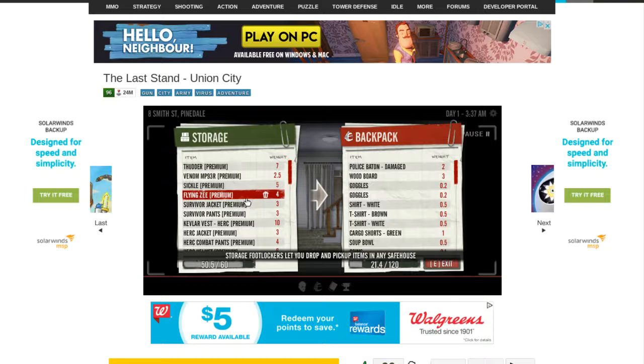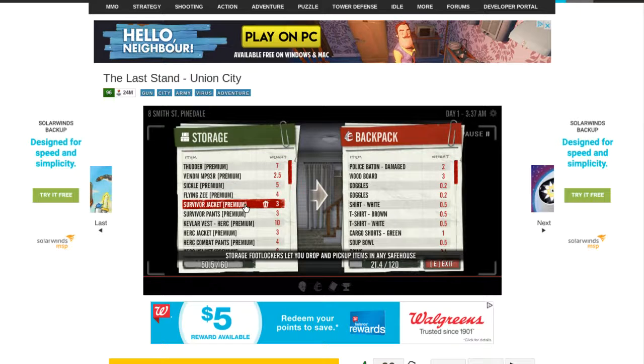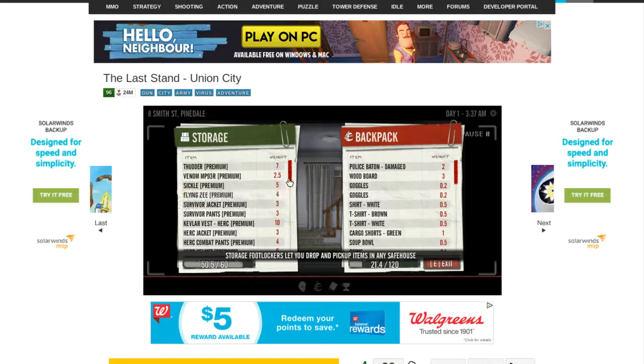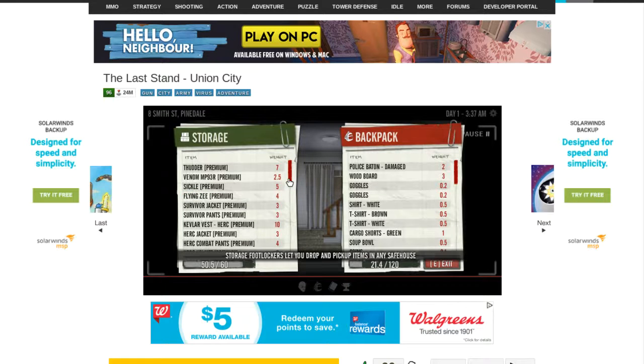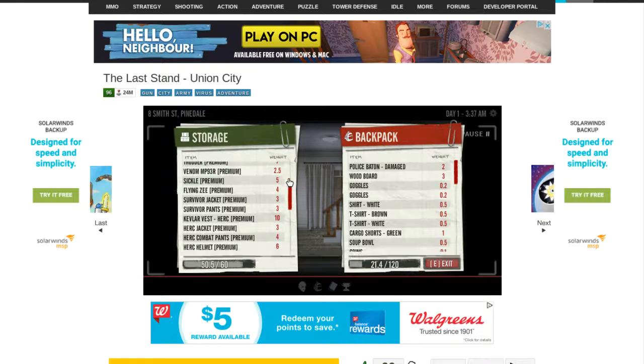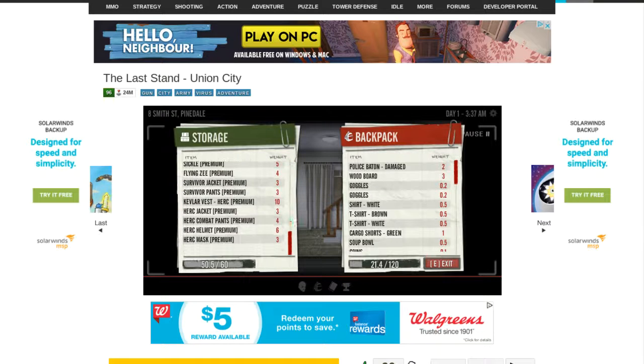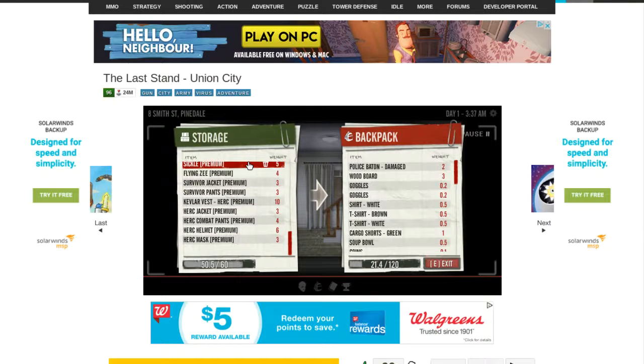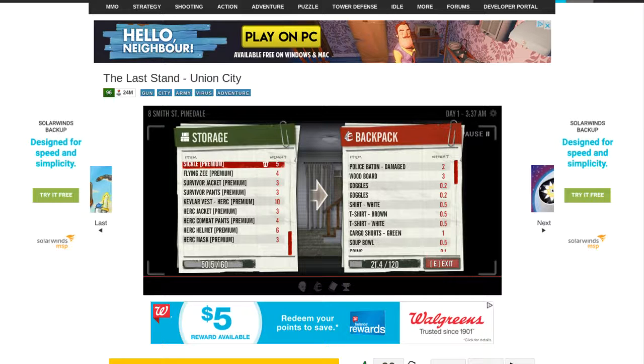This stuff is premium content. To access this you would either have to buy it or do what I did and just play it on Armor Games.